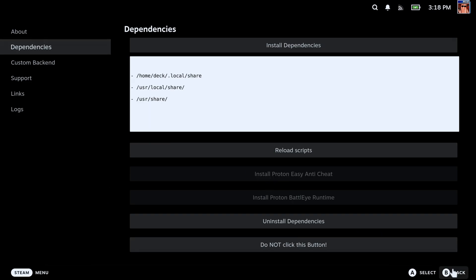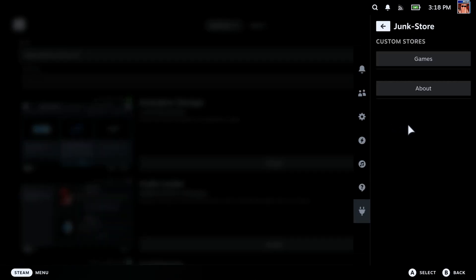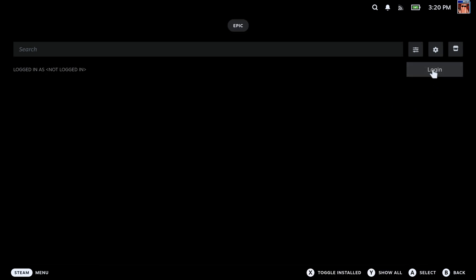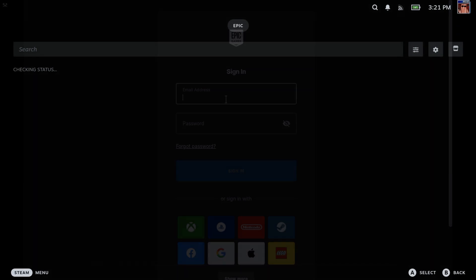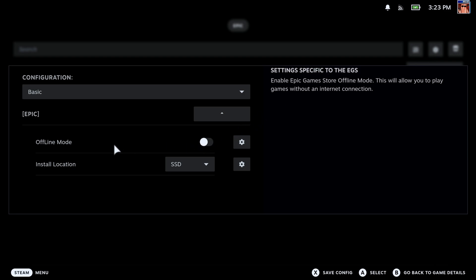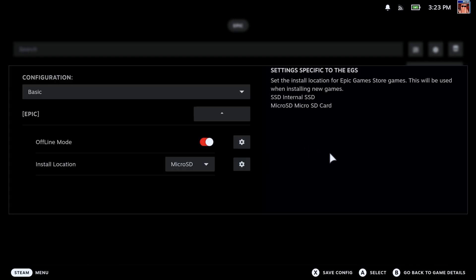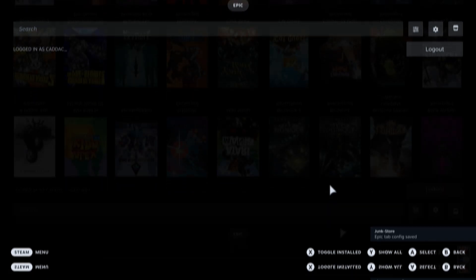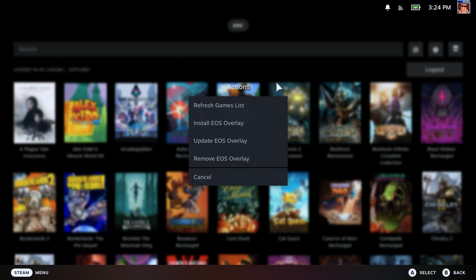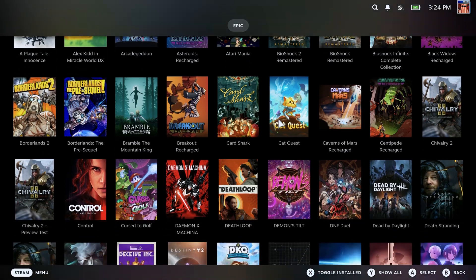Now we can go back and click on Games. Once we're in here, we can go ahead and log in. It's going to bring me to a login page. Now that we're logged in, we can hit this cogwheel to change a few settings. First is Offline mode — this is going to allow you to play games without an internet connection. I typically use my Steam Deck in an offline situation, so I want that on. I'm also going to change the install location from the SSD to the microSD because that's where I save most of my games. Then we just save that configuration. If your games aren't appearing automatically, hit this button and do refresh games list. It will refresh and import all of the games you have on Epic, and now I have all of my Epic games here.